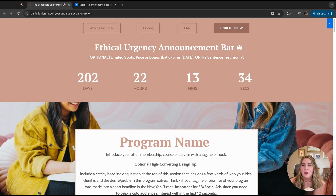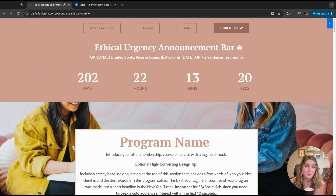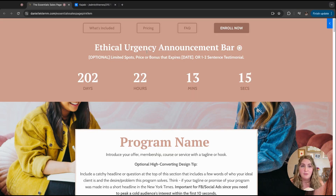There have been at least a dozen or more people who've gotten this template and found really good results for their launches, because we choose features that are going to really enhance the person's ability to understand the information on the sales page, but also make it a little bit easier for them to buy. And if we can have the enroll button even higher up, that's a really helpful thing.